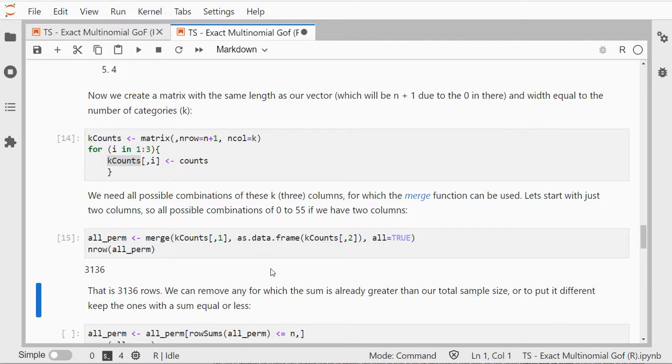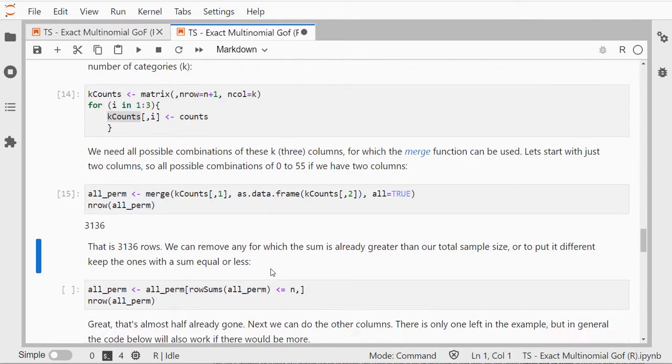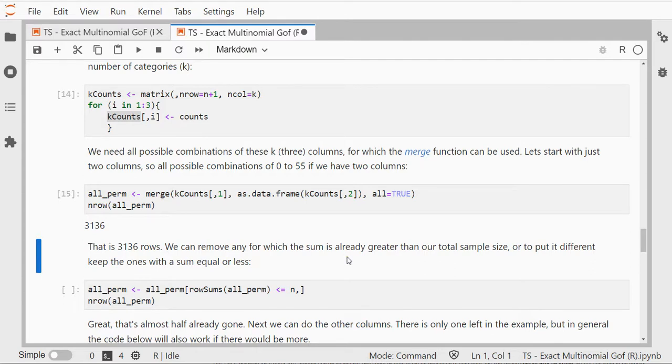Now we can remove any of the rows that is already greater than our sample size because in the end I only want those that have the same size as our sample size. So for example the row with 55 and 54 in it is way too big, we don't need it.